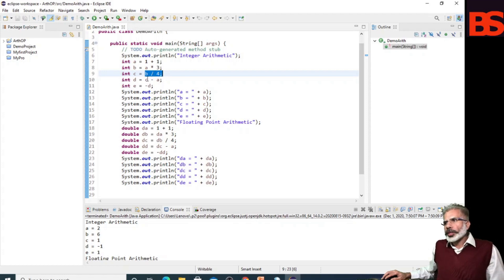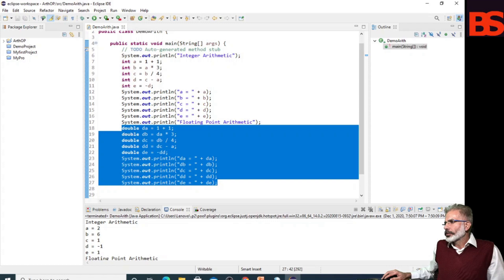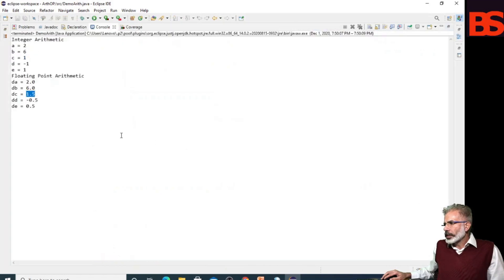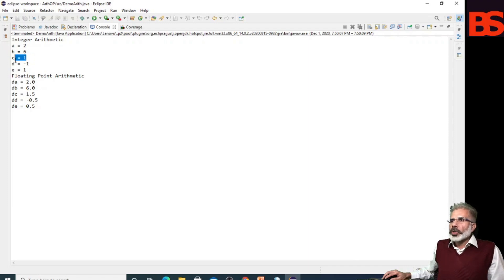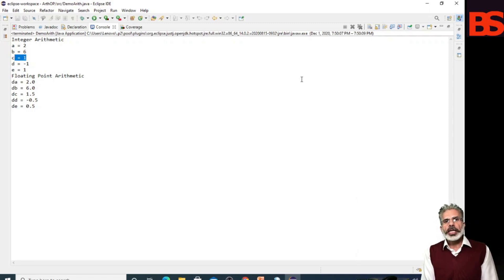There is no fractional part, so the result will be 1. In floating point arithmetic, the value of C is 1.5, whereas in integer arithmetic the value of C is 1, because in floating point arithmetic the fractional component is attached to the result.